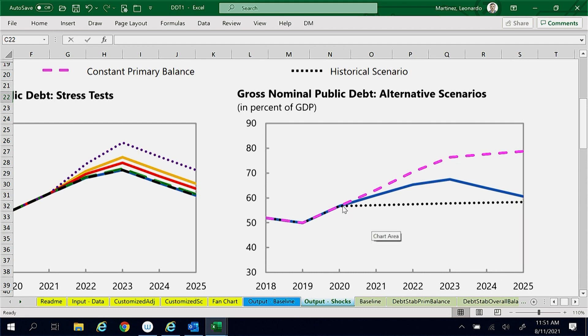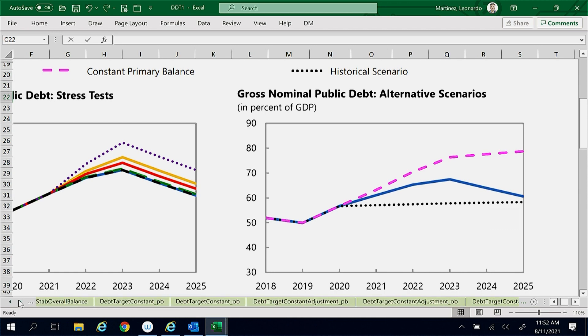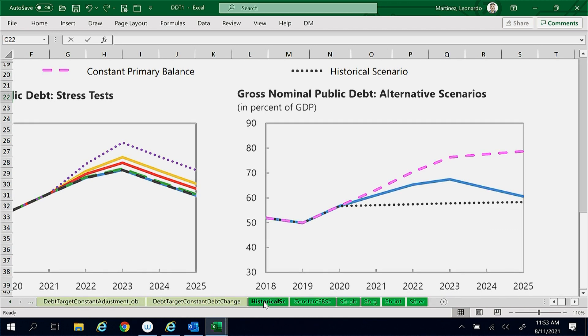In contrast, the black line shows that in the historical scenario, the debt ratio increases slowly but consistently to 58% in 2025. What explains these differences?